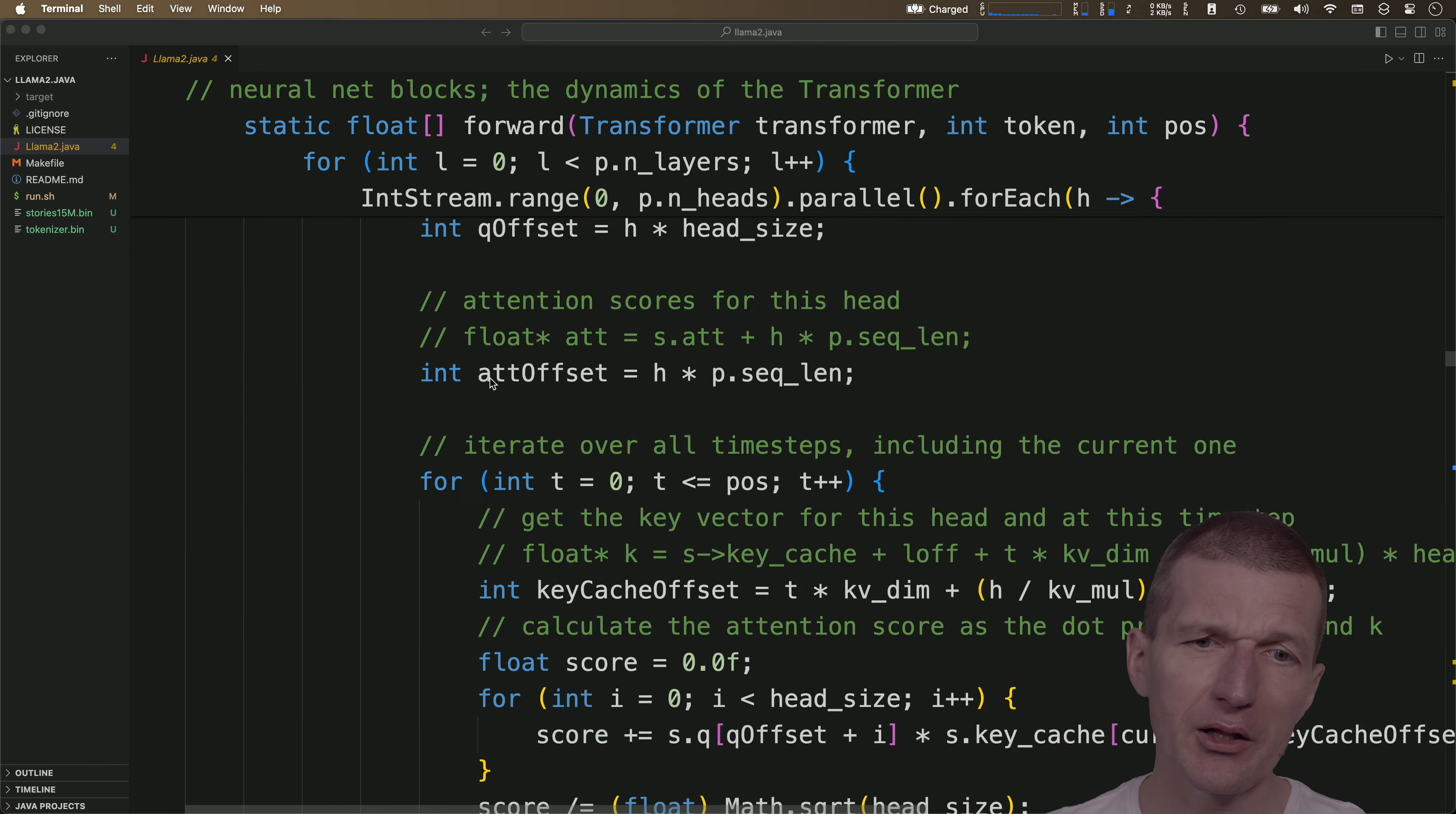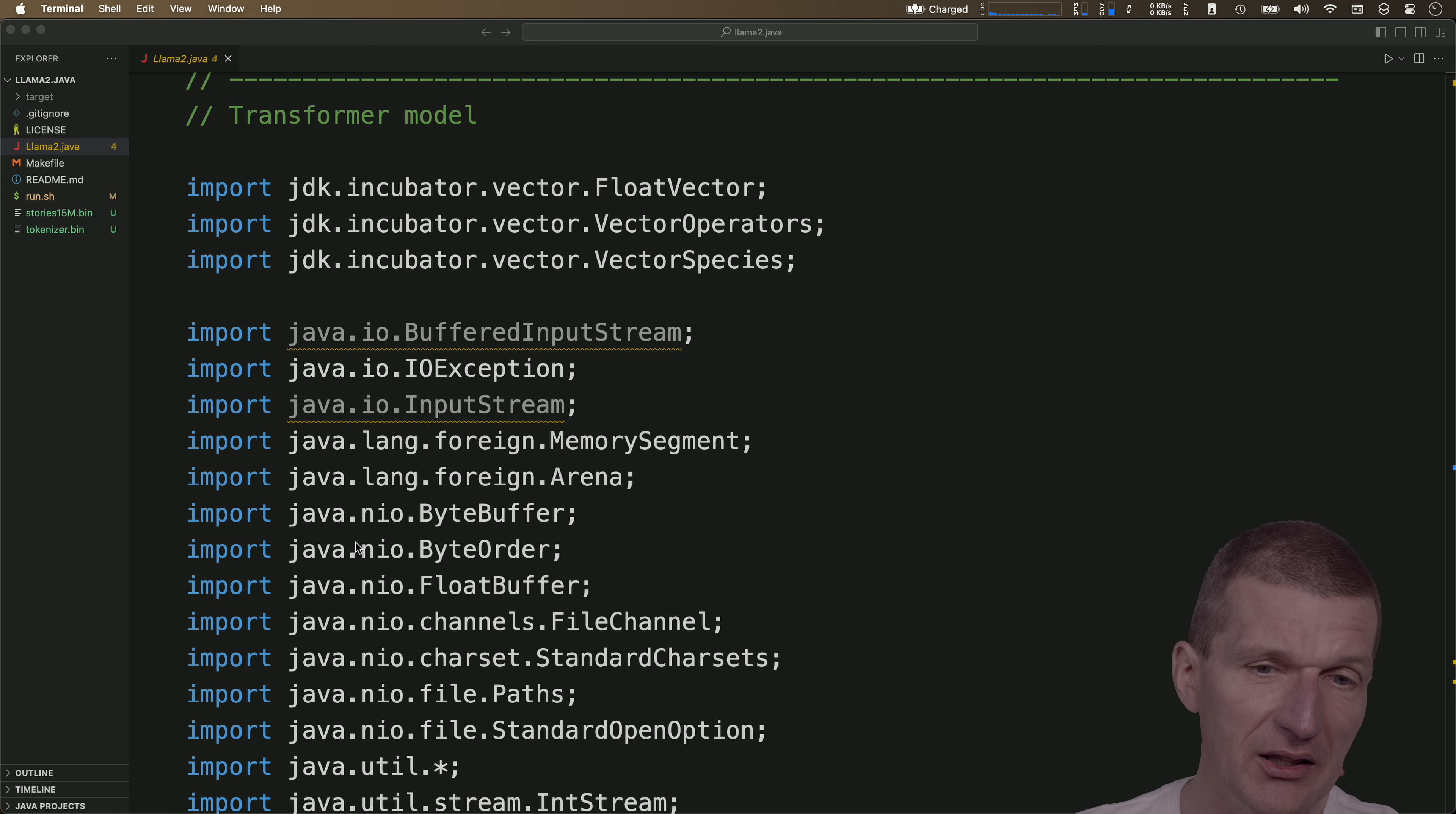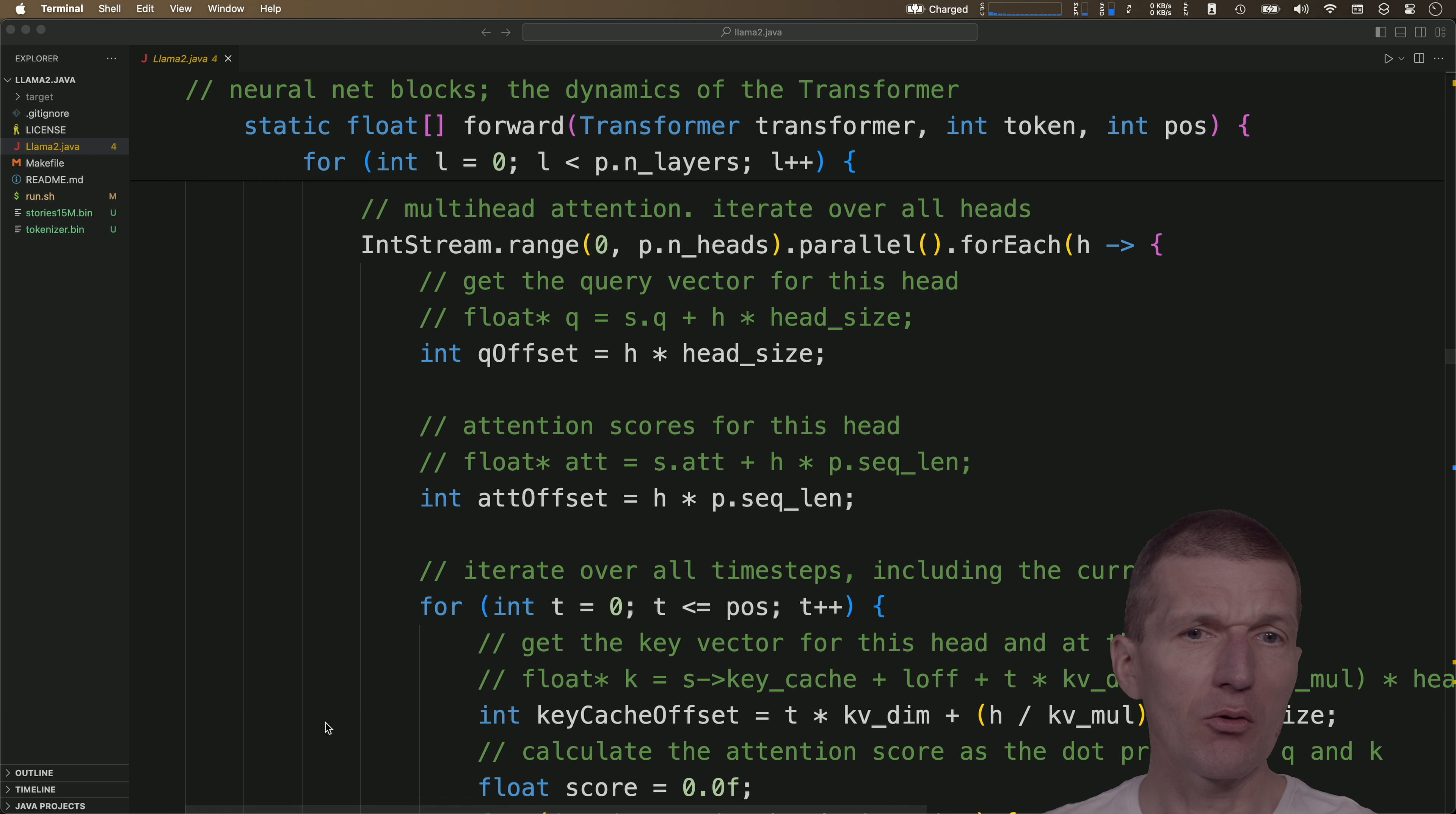But this file is somehow easy to read. What it uses, it uses the new Java vector API, JDK Incubator, it's not released yet, but there are no, as you can see, no external dependencies. It's just plain Java 21 file. So it is, of course, dense code, but it's just roughly 1,000 lines of code.